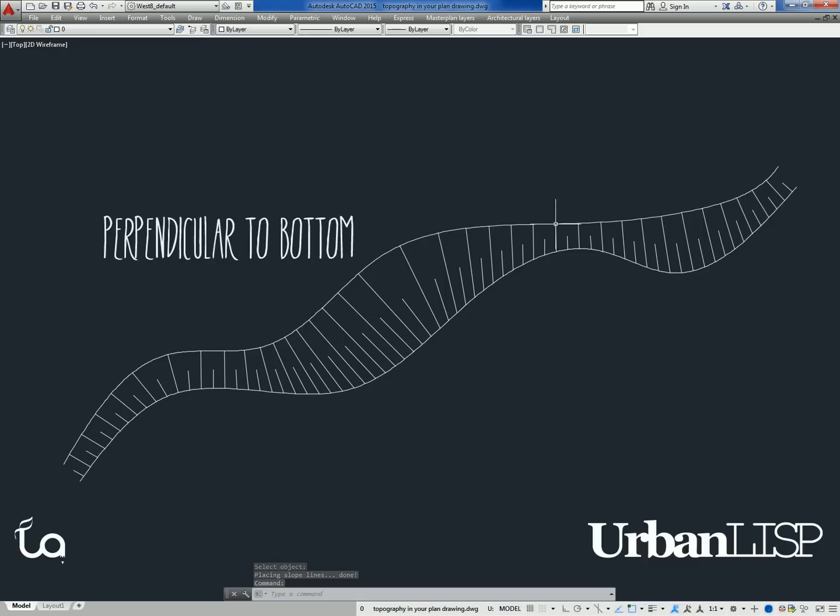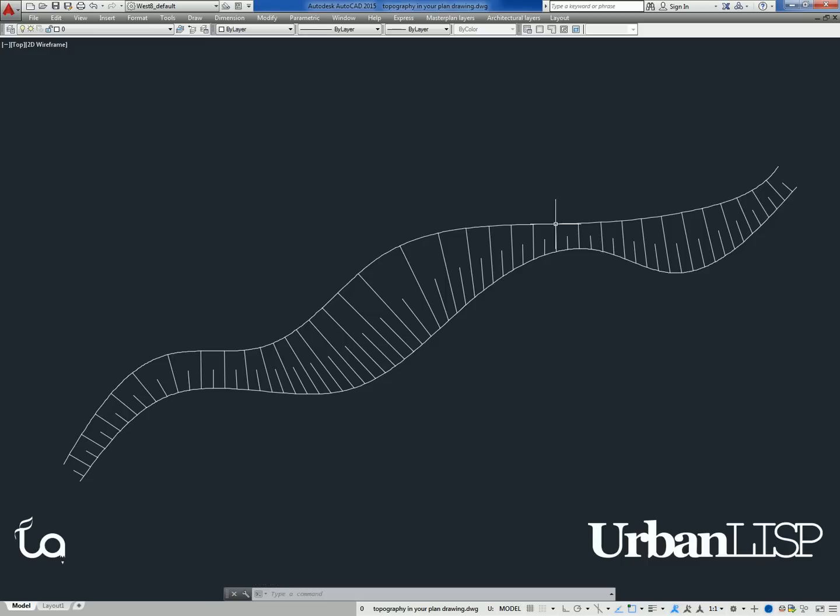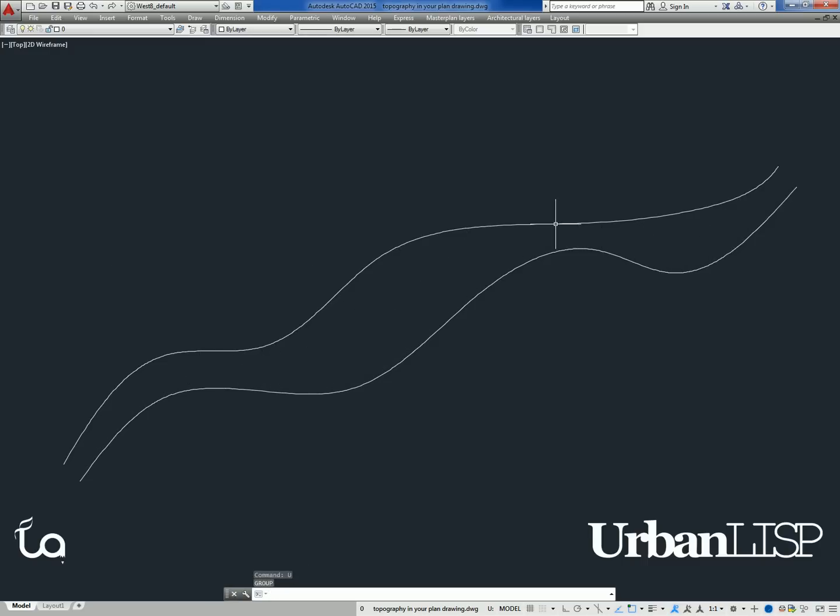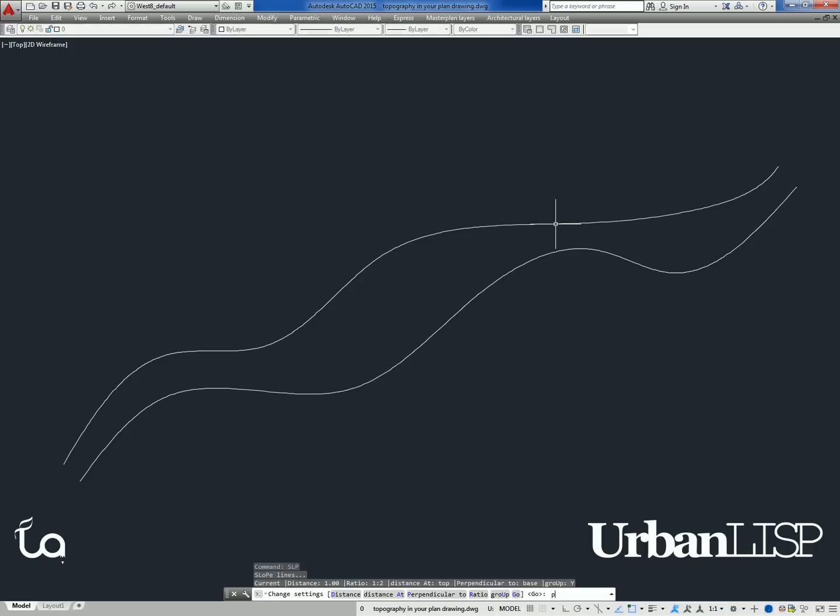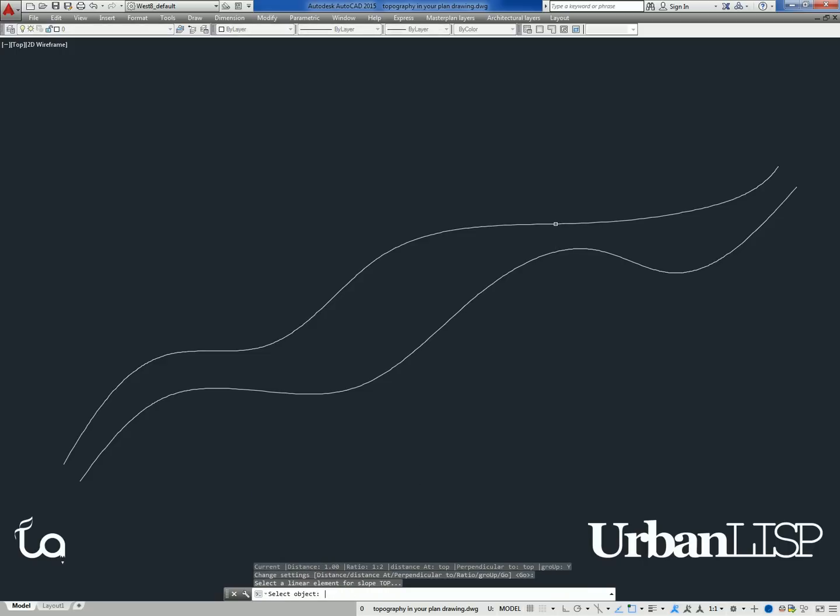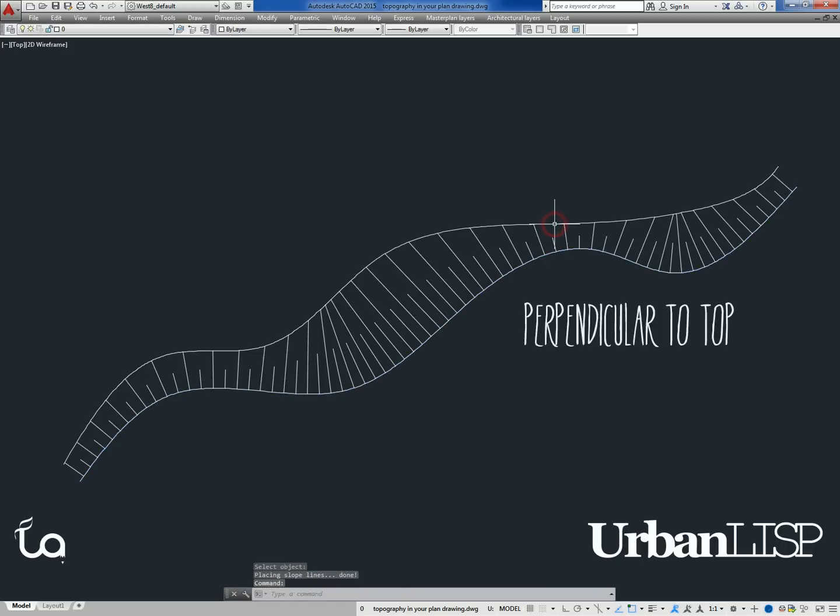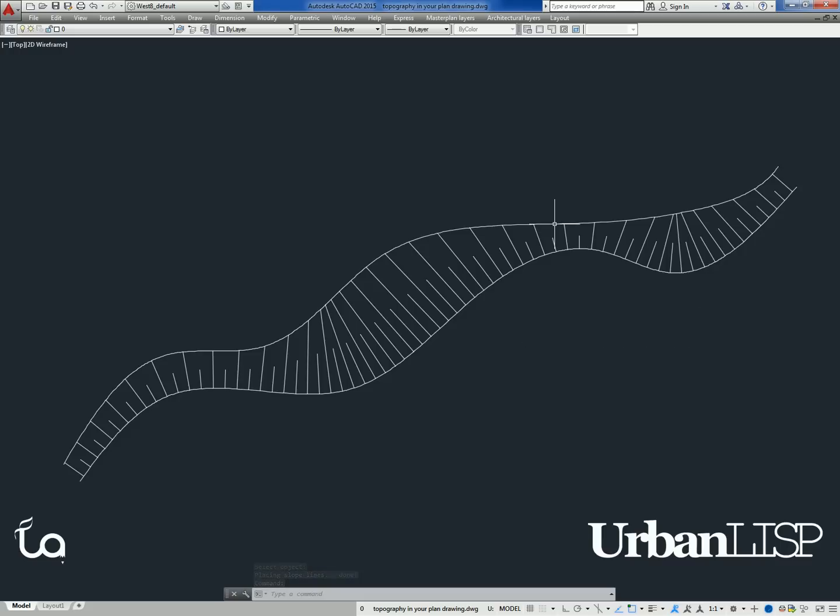In this case the command drew the lines perpendicular to the bottom. When we undo the lines and run the command again, we type P in the main menu. After selecting the linear entities, we see the lines are perpendicular to the top. You can pick the pattern you prefer.